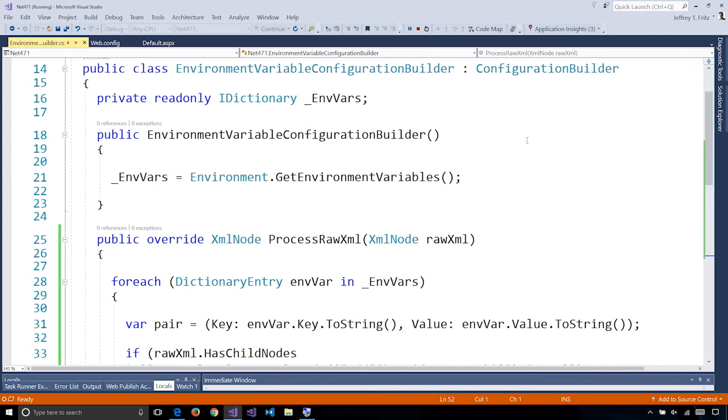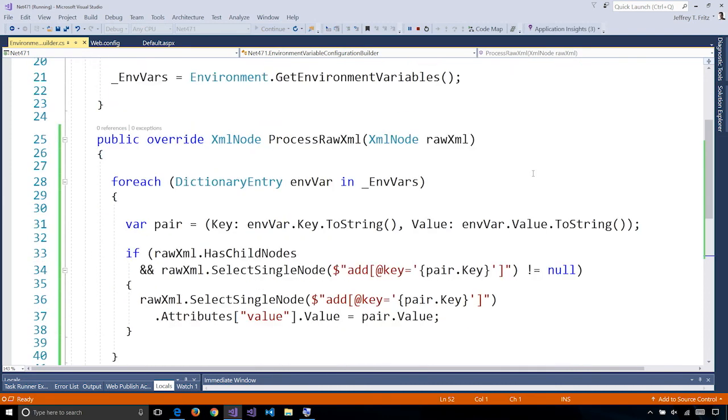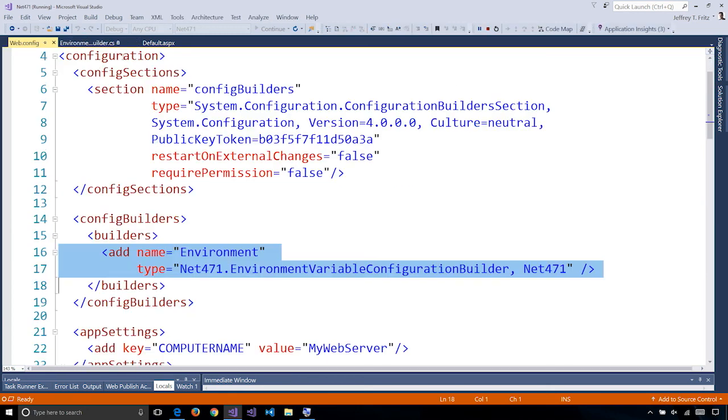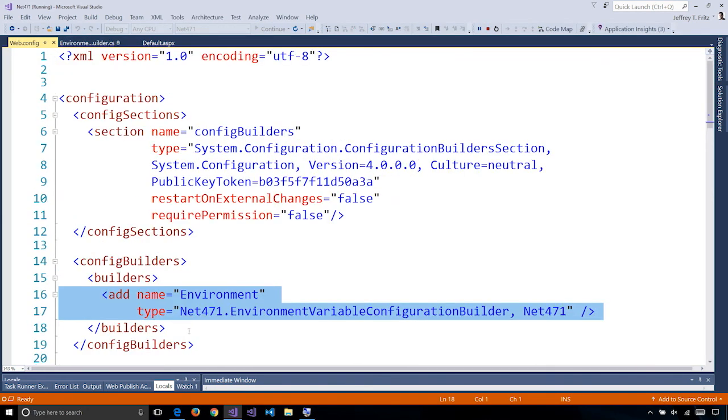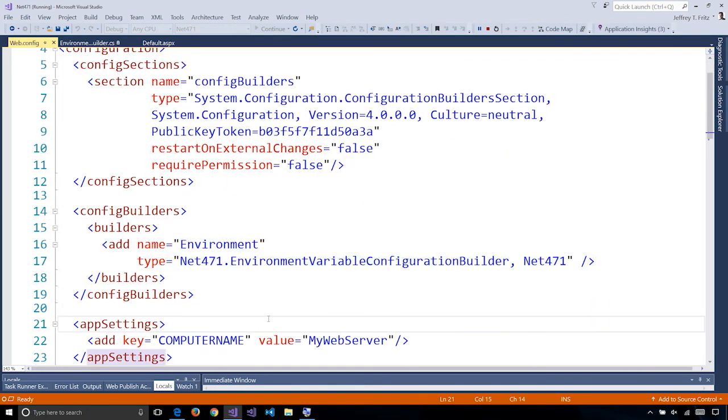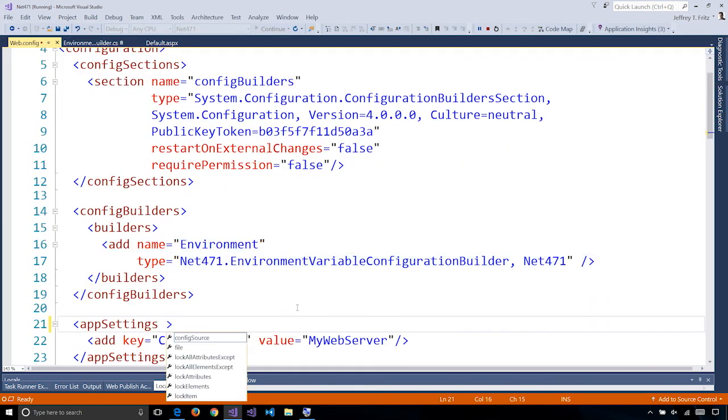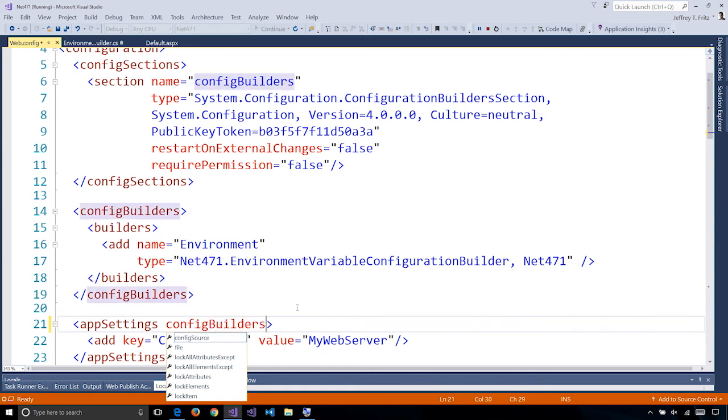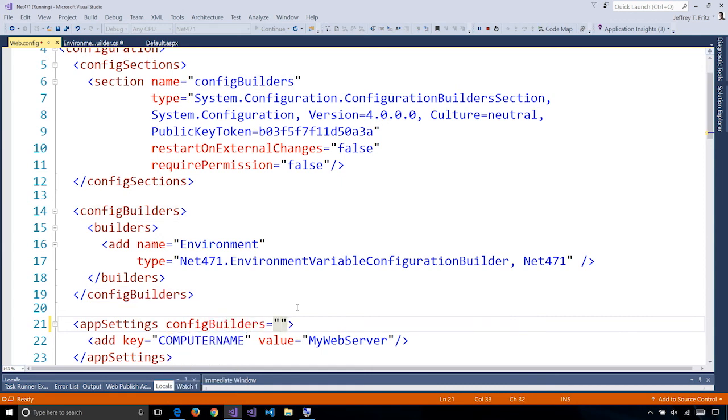It gets the environment variables from our machine here on line 21 and inside our process raw XML method you'll see that we iterate over those environment variables. And if an environment variable's key matches one of the keys in our app settings we'll overwrite it. Let's activate our environment variable configuration builder for our app settings. We do that by adding a config builders attribute and specify the name of the config builder from line 16.